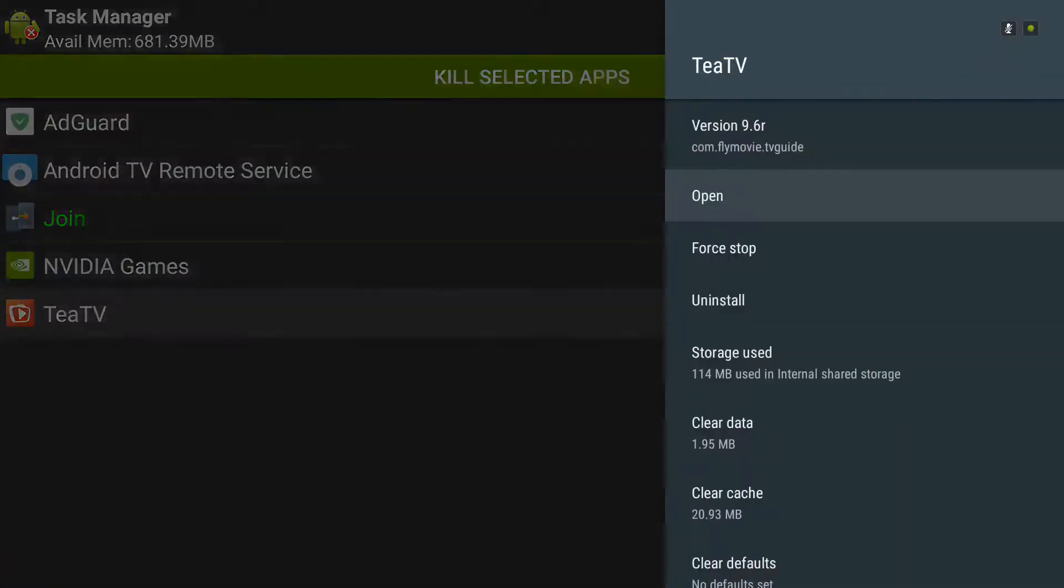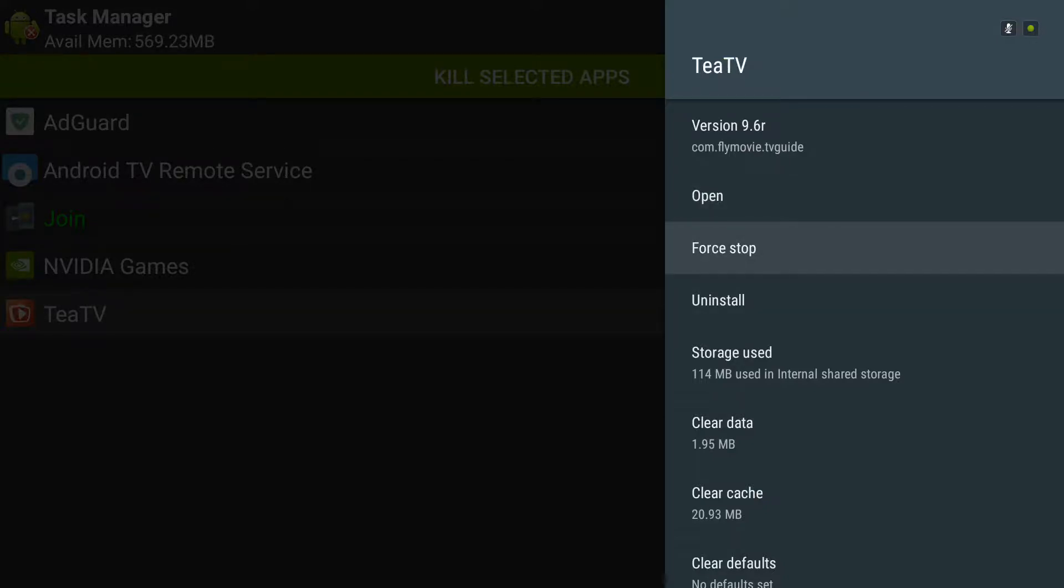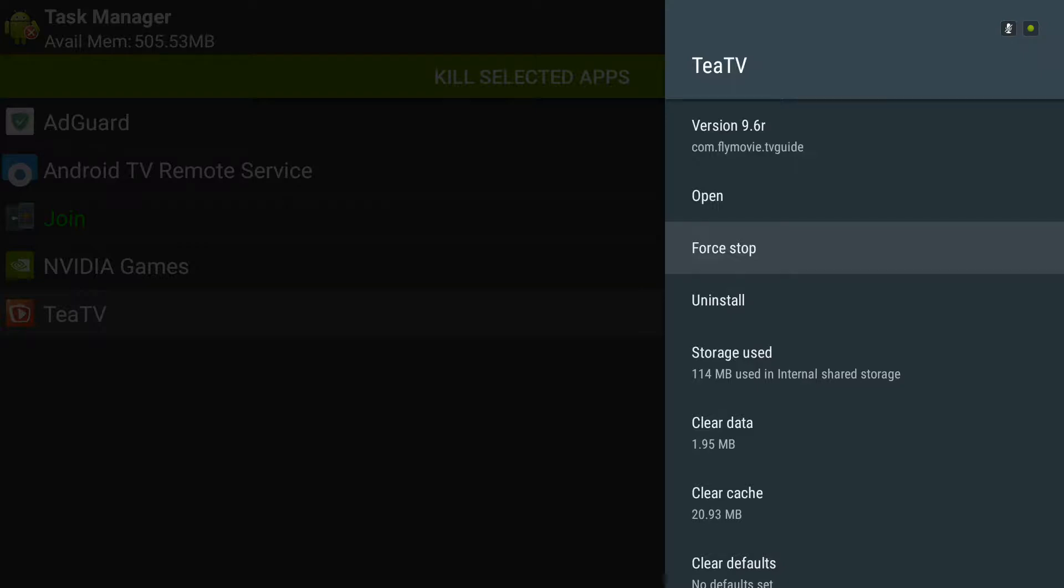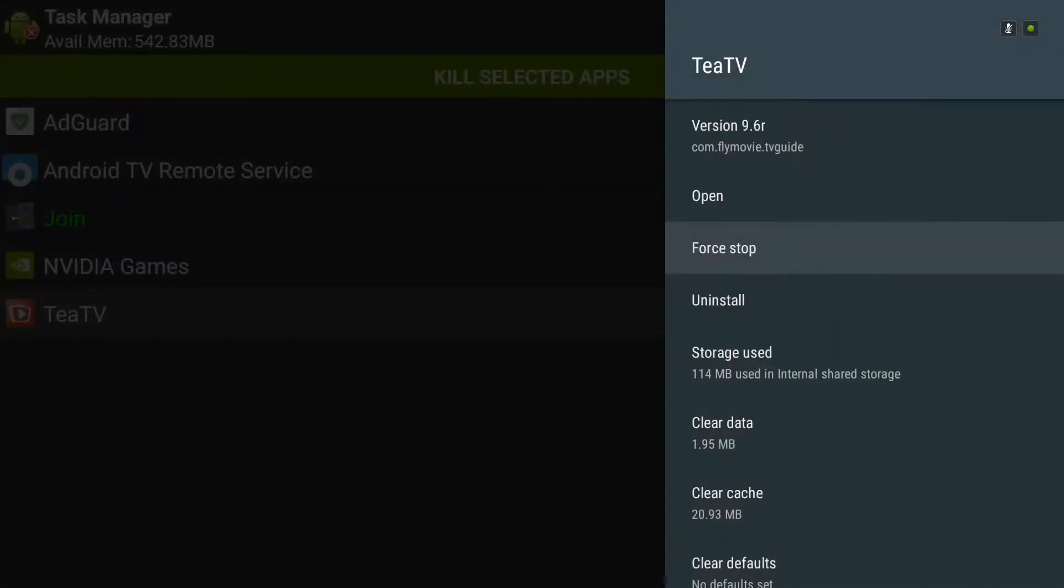The next step would be to hold down your select button again, click Force Stop. And if you're on the fence about it, you aren't really 100% sure you like the application but you don't want to get rid of it, try force stopping it and see. We'll click Force Stop, we'll click okay.